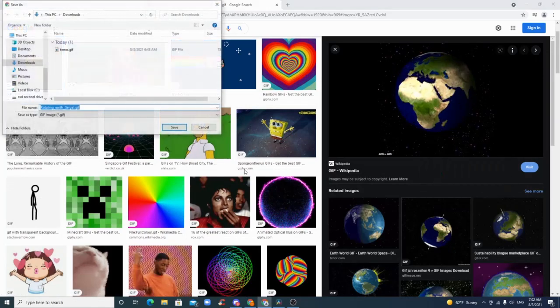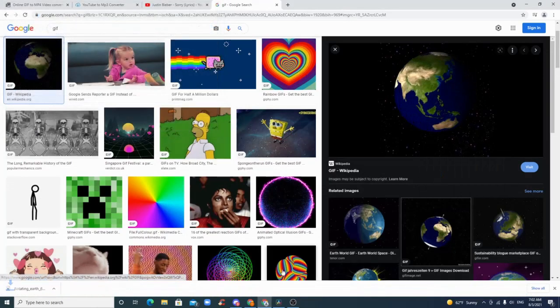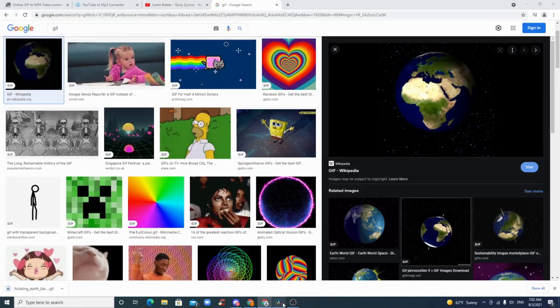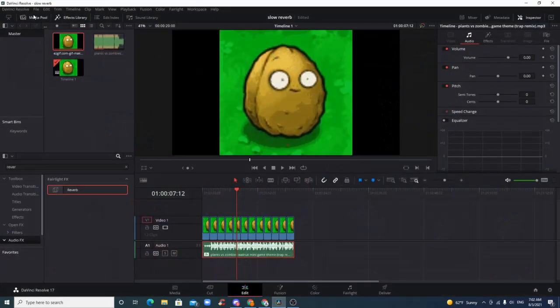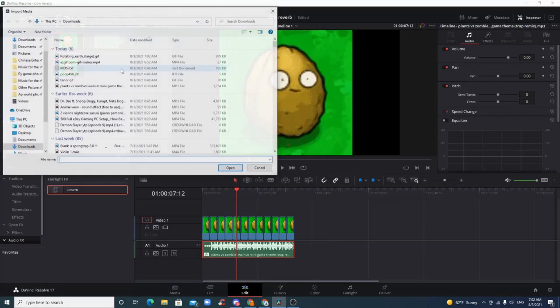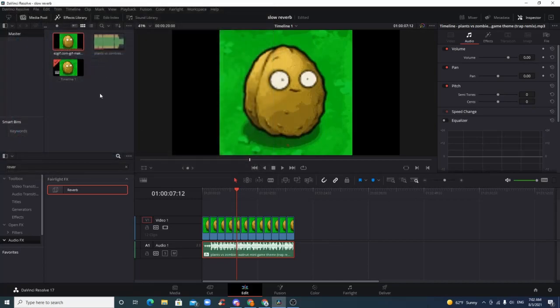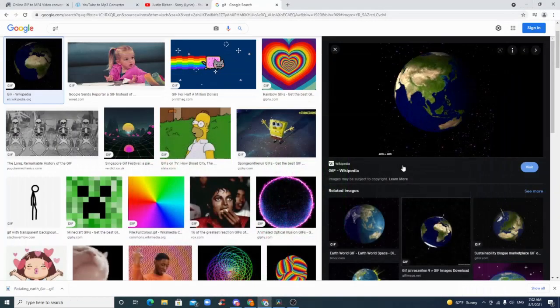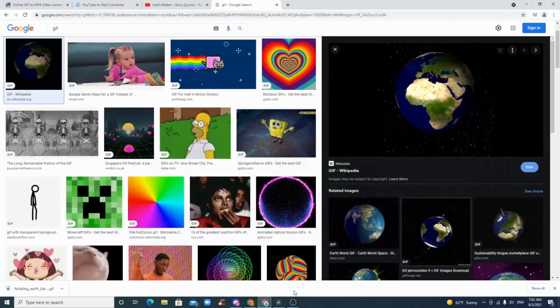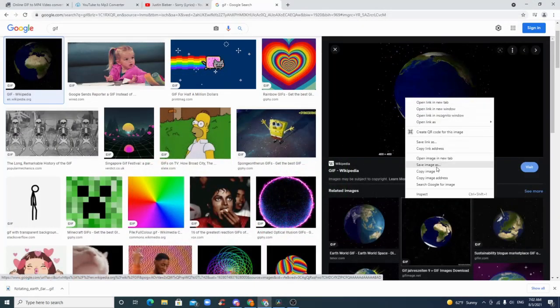Save image as, downloads. Let's try importing it. As you can see, it doesn't work. It doesn't let you import it. So what we need to do is...